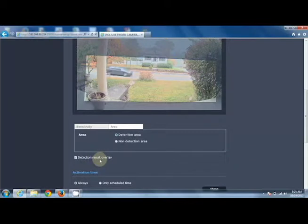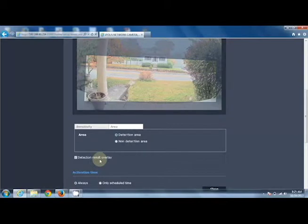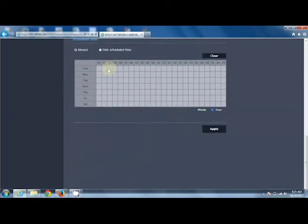Do I want to display a face detection box on the screen when the camera detects a face? We also have a schedule — do I want to always look for face detection, or only at specific times of the day?